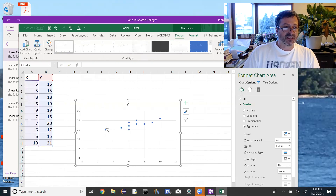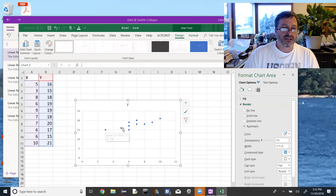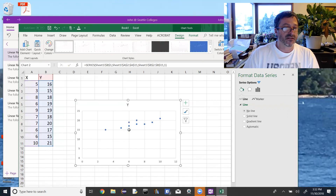There are our points. You might check — we have 10 data points, so we should have 10 points here: 1, 2, 3, 4, 5, 6, 7, 8, 9, 10. If you click on any one of the points, it should highlight over there.